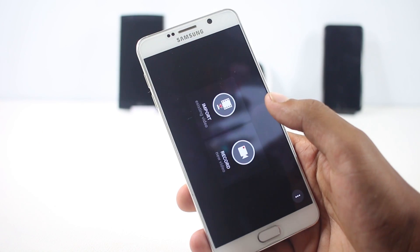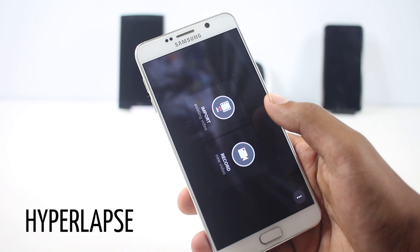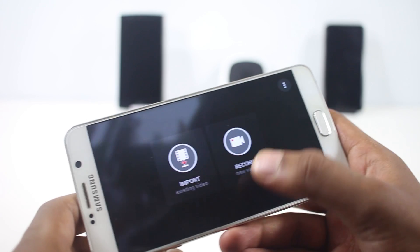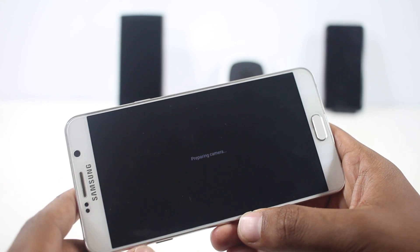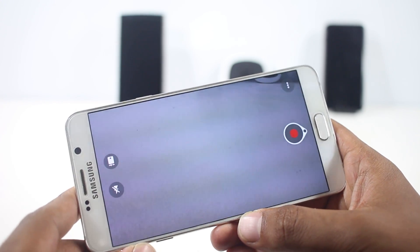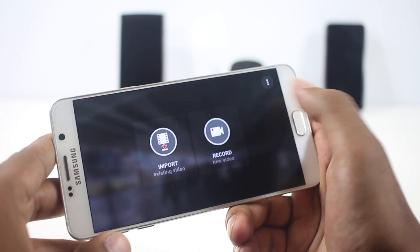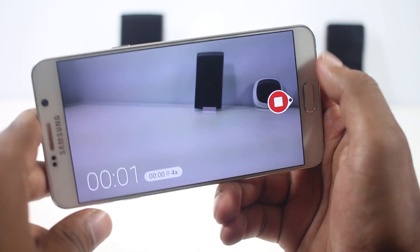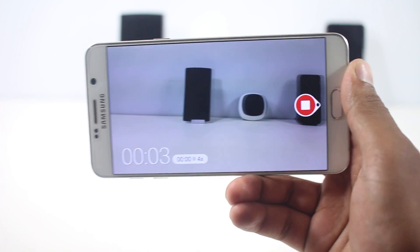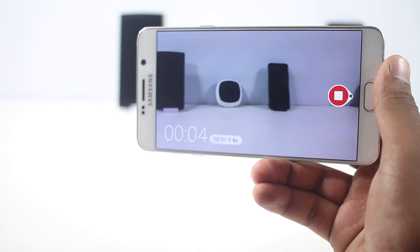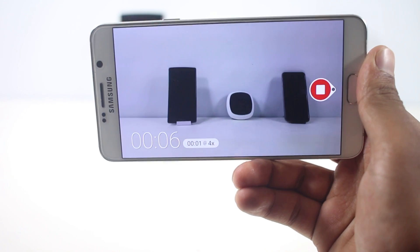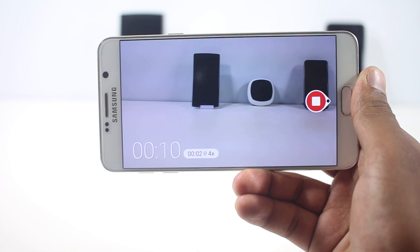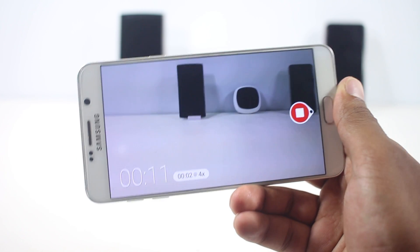The next app on the list is Hyperlapse, created by Microsoft, so that we can create smooth and stabilized timelapse videos. You can record a video from your phone and this app will create a faster timelapse video with very little shake. You can choose the speed of the video — from 1 to 32 times faster. You can even import a previously recorded video and have this app create a timelapse from it.